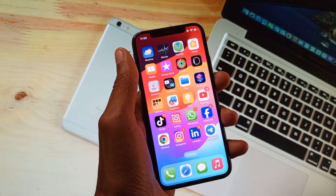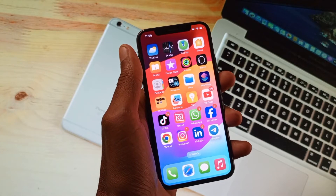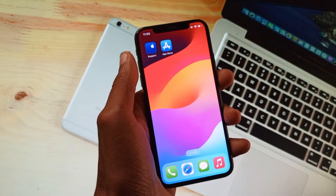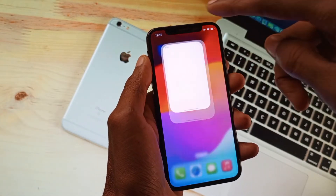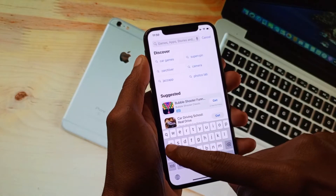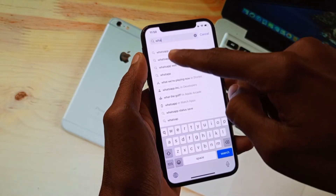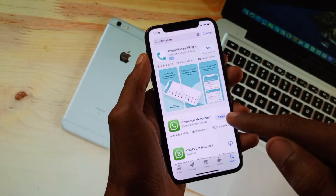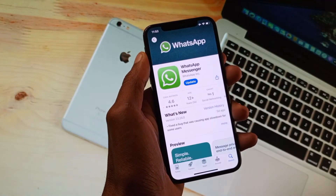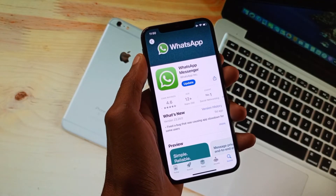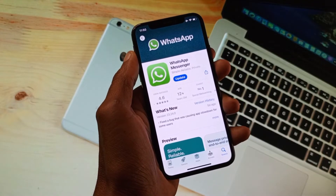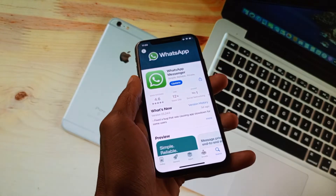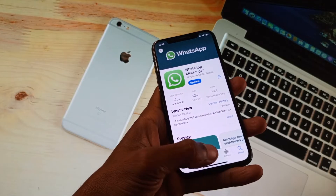If your problem is still not fixed and you are having this issue again and again, then maybe this is a bug in your WhatsApp. To fix this, open the App Store and search for WhatsApp. After finding it, update the app. After doing the update, all the problems you are facing on WhatsApp should be fixed.